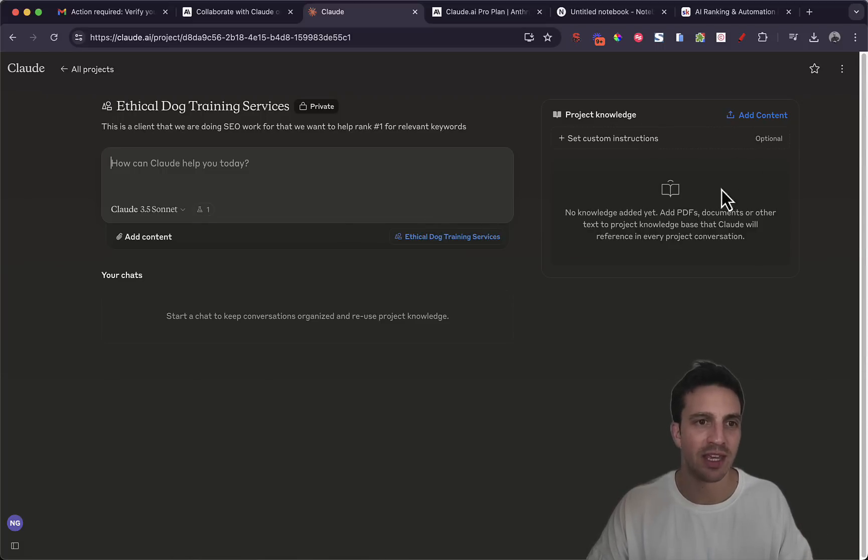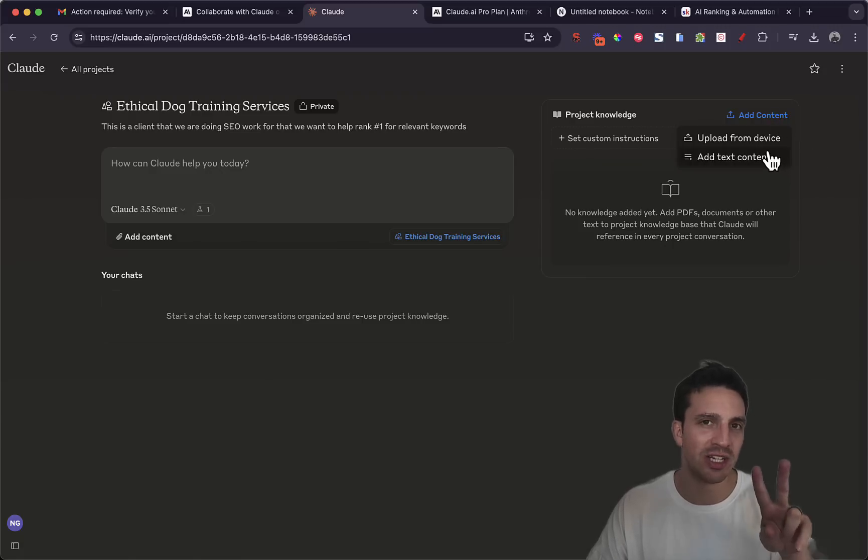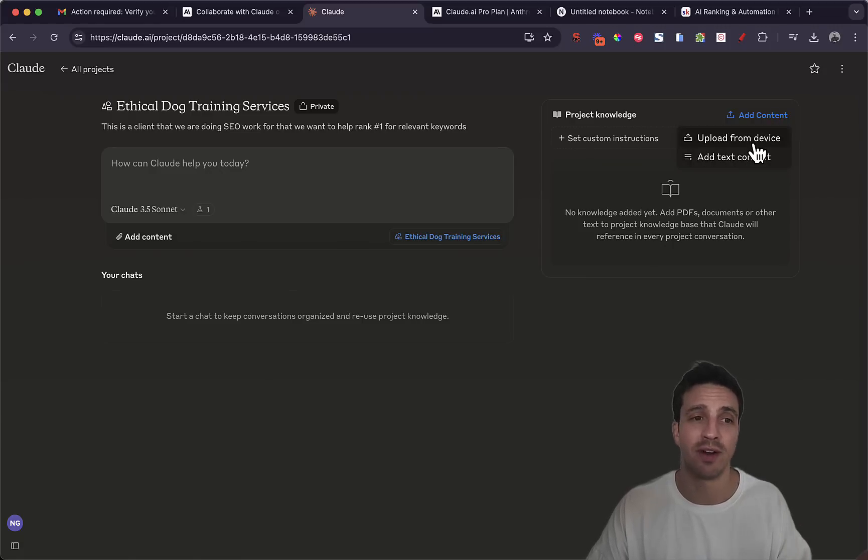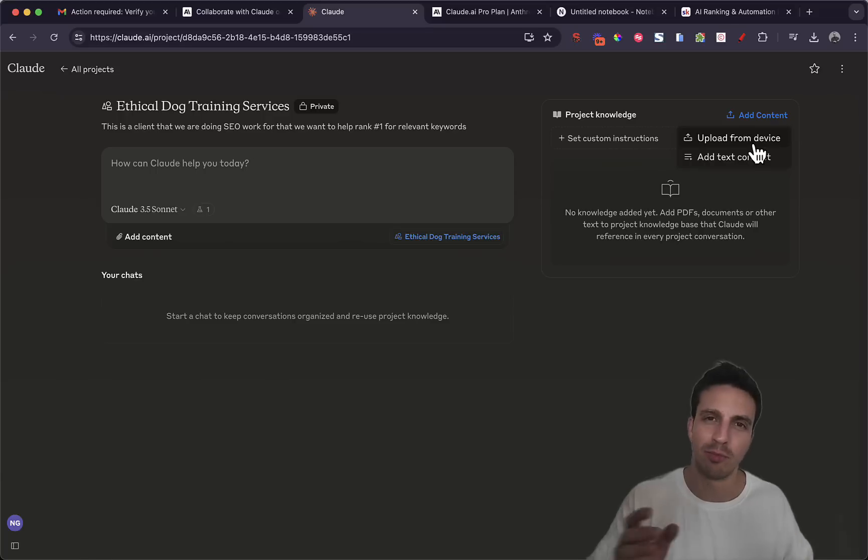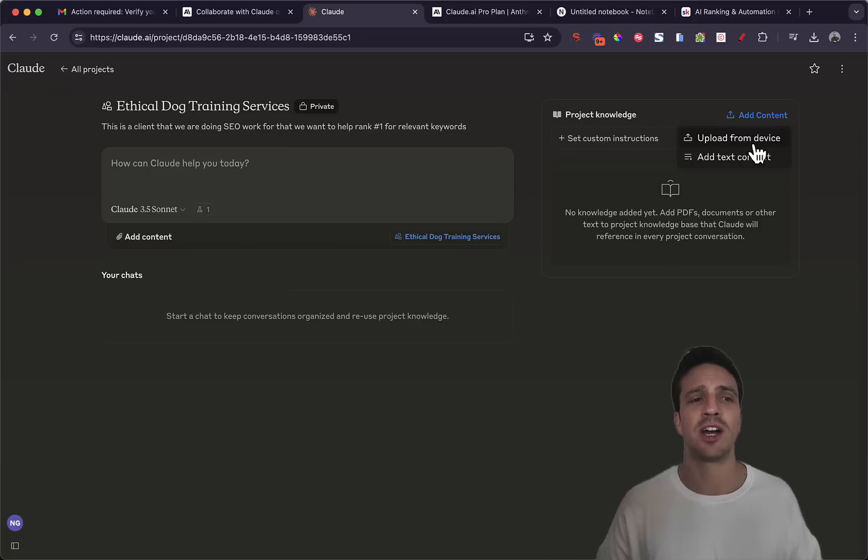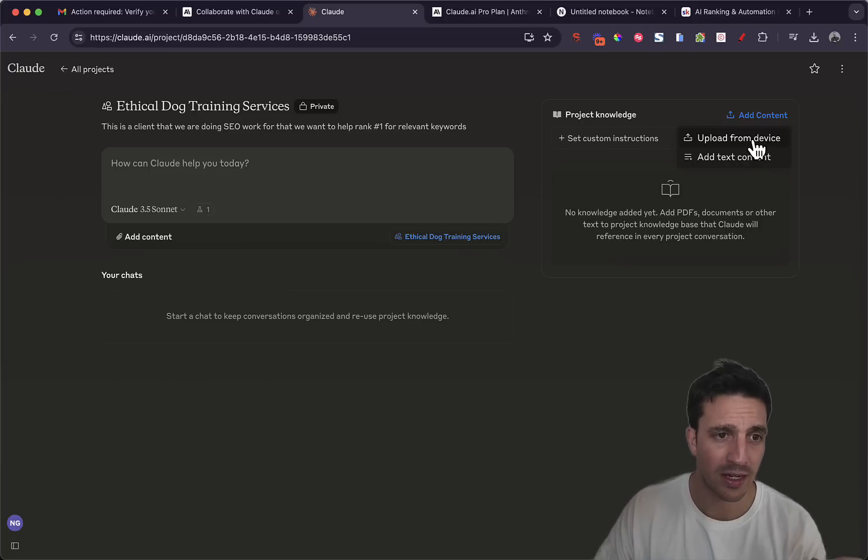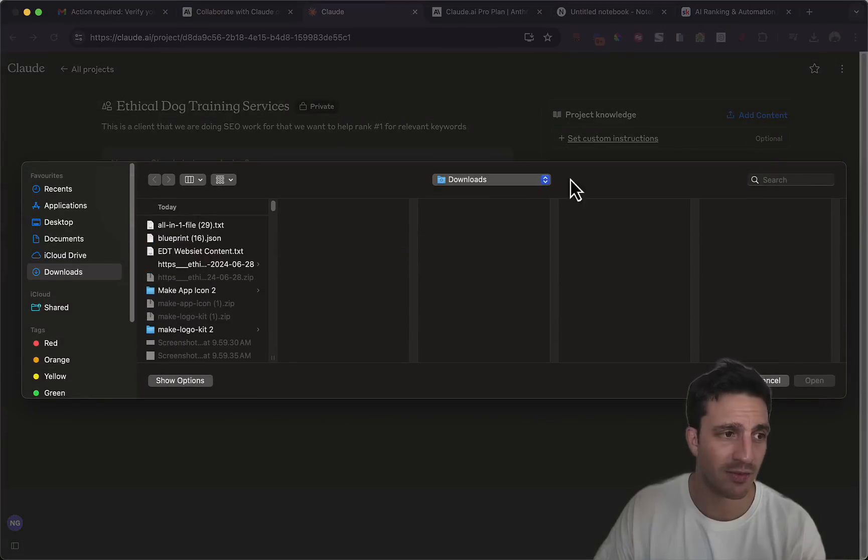Now there's a couple of things that you need to notice. Obviously here I can add all of the instructions if I press add content. And I can add content in two different ways. I can upload from my device and I can upload PDF, CSV files, a lot of different file types except images I've noticed for some reason.